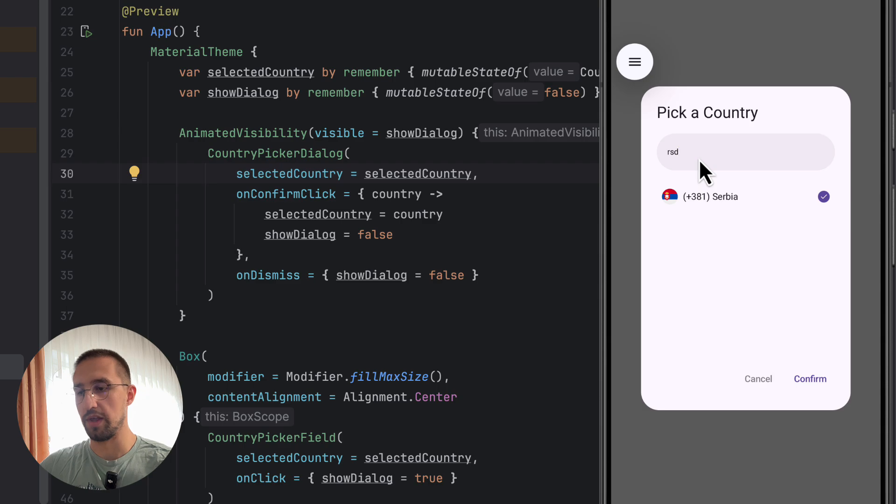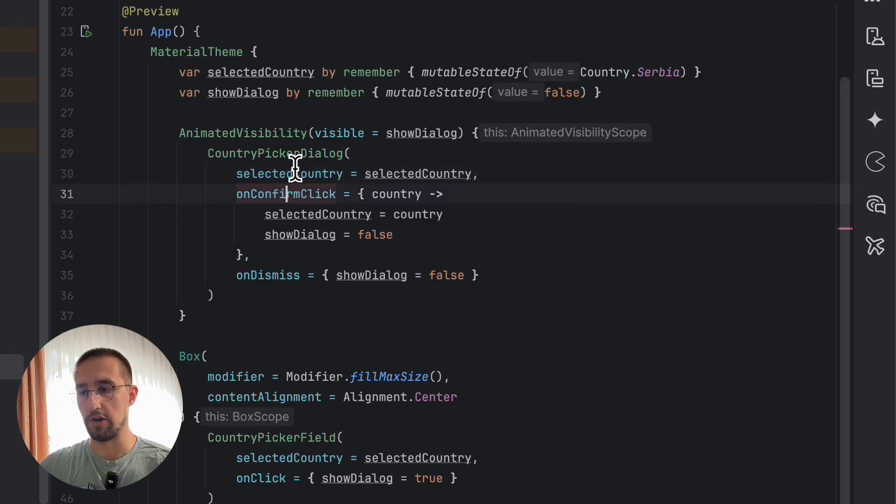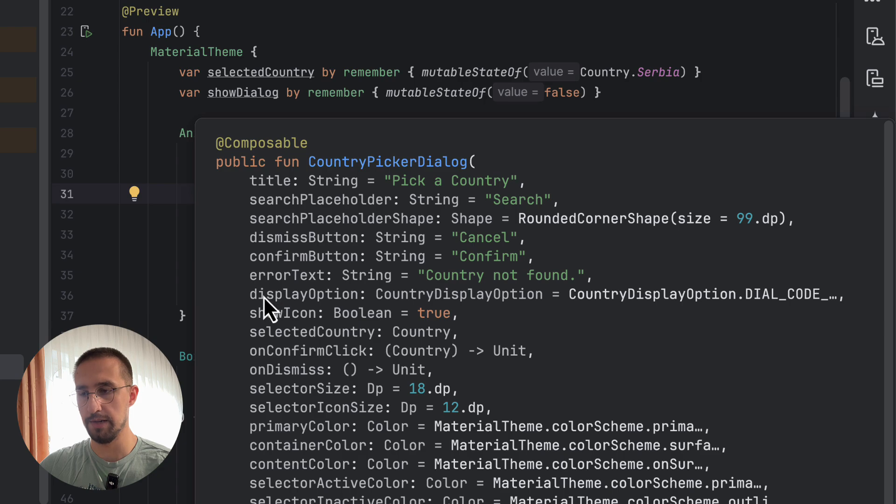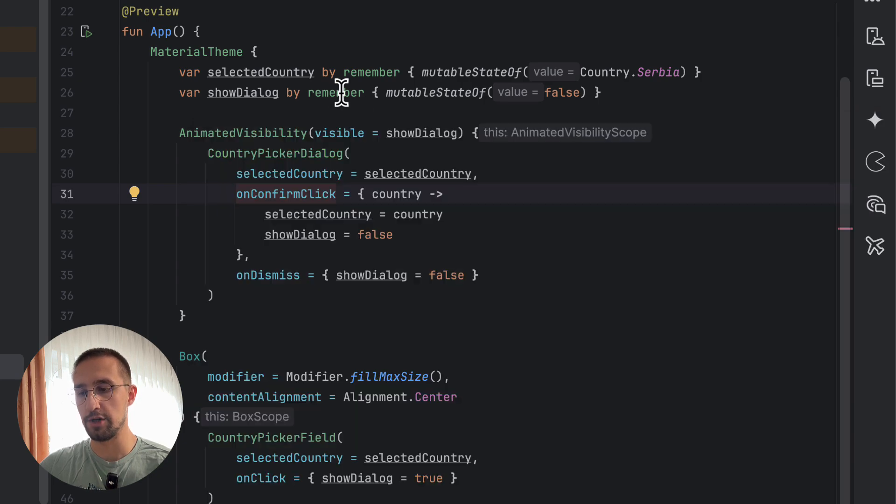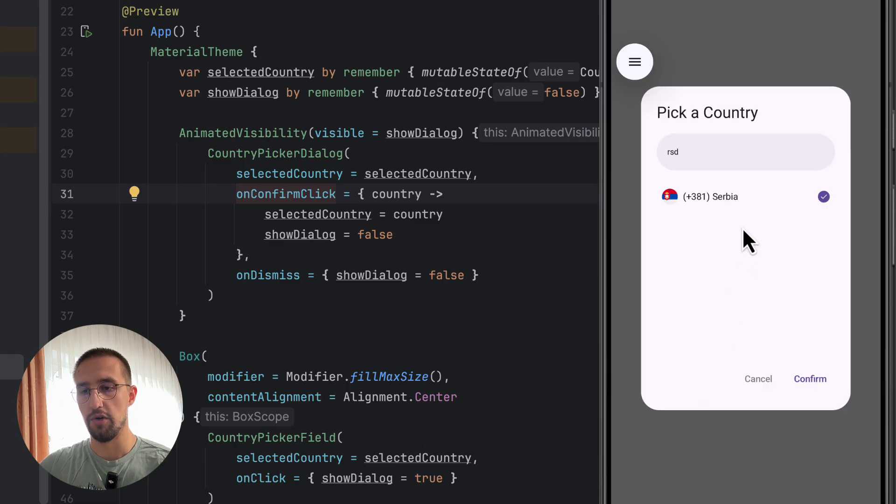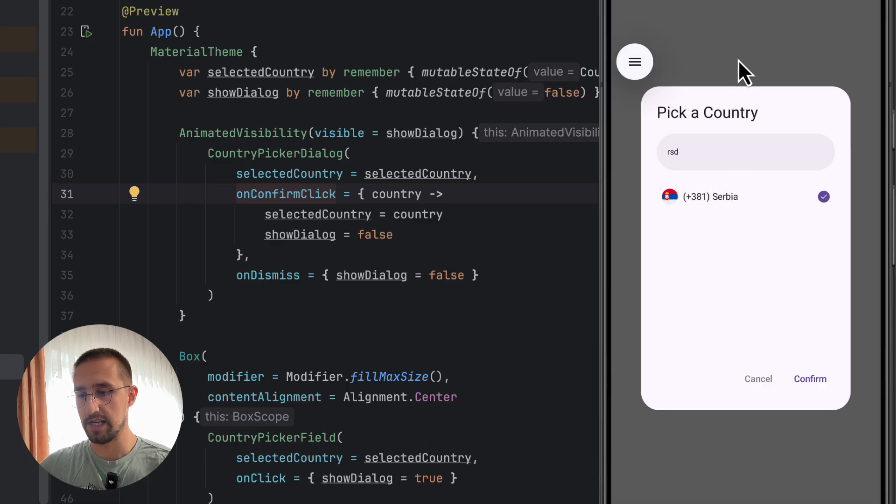So with that parameter displayOptions, CountryDisplayOptions, yeah, so this one, we can customize what kind of information about each and every country we want to see here in each and every item here in this dialog or in this actual field as well. So for example, we can here right in the field.